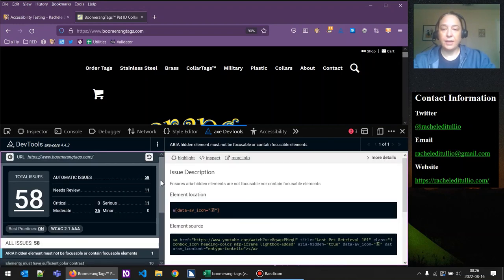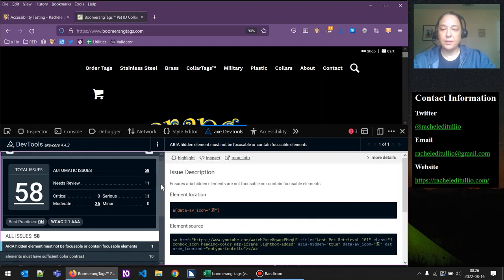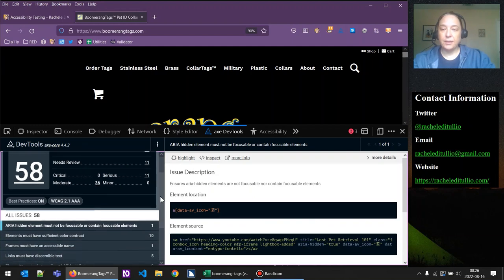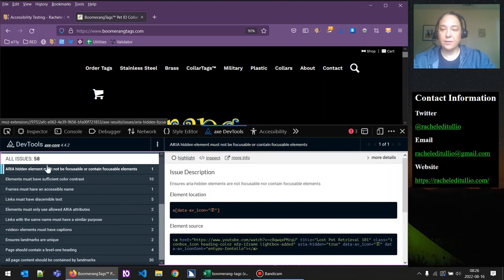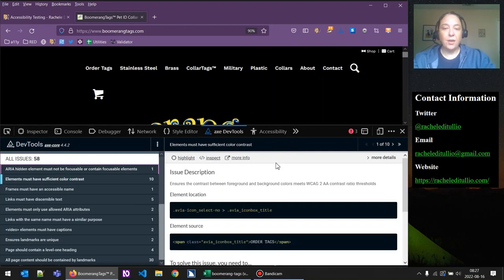We have 58 results. If we scroll down on the left pane, we can see the categories of results. There are 10 results for color contrast, and it can be difficult to know which of these results pertains to the part of the page we're actually testing right now. So rather than run a scan on the full page, I'm going to show you a little trick.